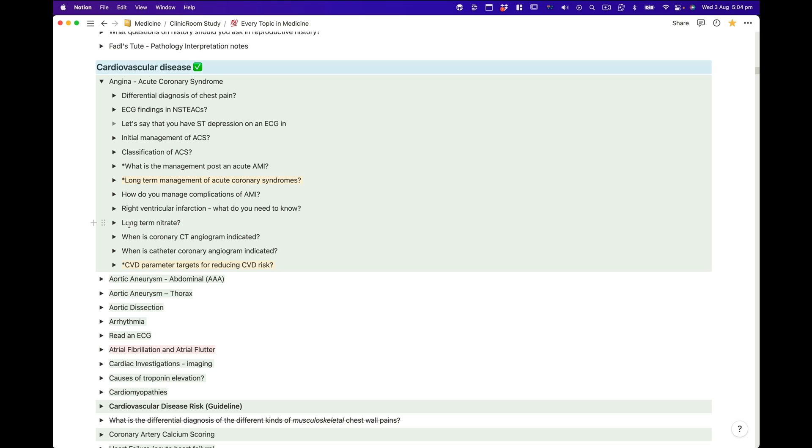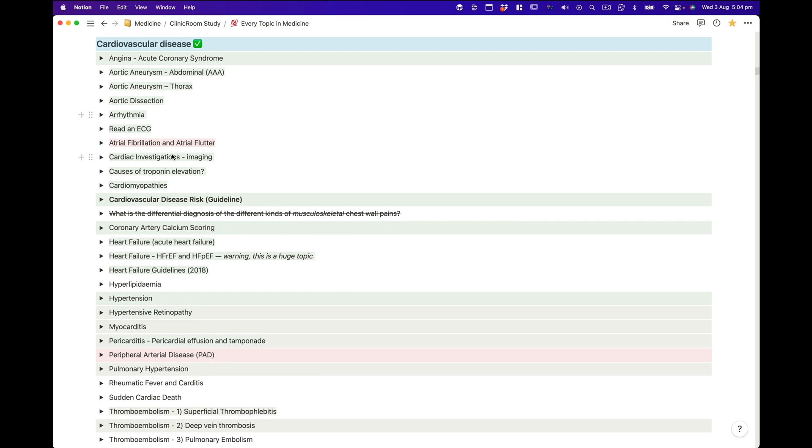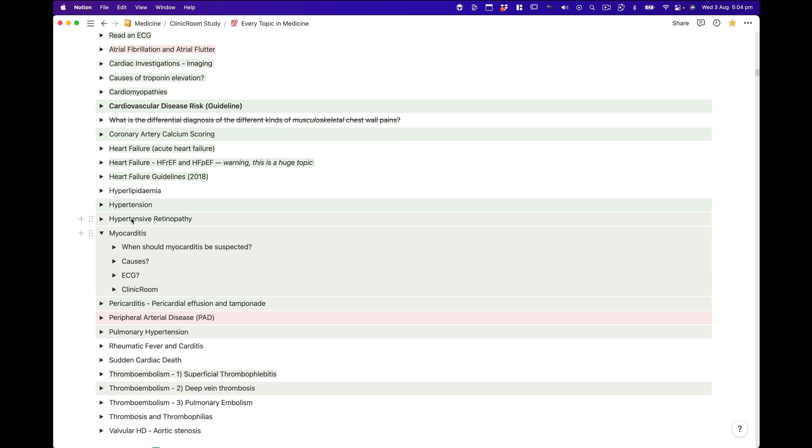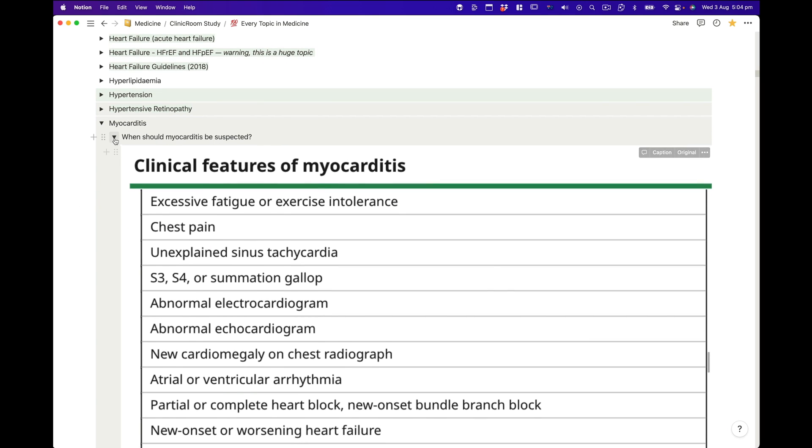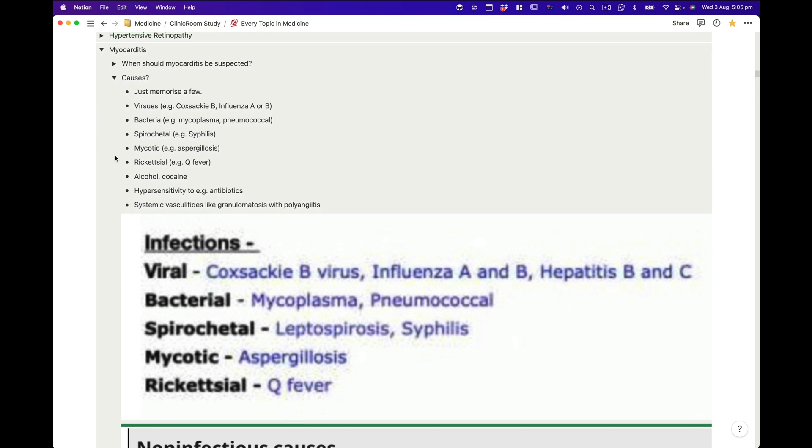Notion can sort of be used offline but not really, whereas Obsidian is built for offline use. If you're searching 10,000 files, it's much more optimized in Obsidian — it just searches your computer — versus Notion where you search the internet for those files. I had a Notion page for every topic in medicine, around 40,000 words, and by the time I finished it did get clunky and slow.